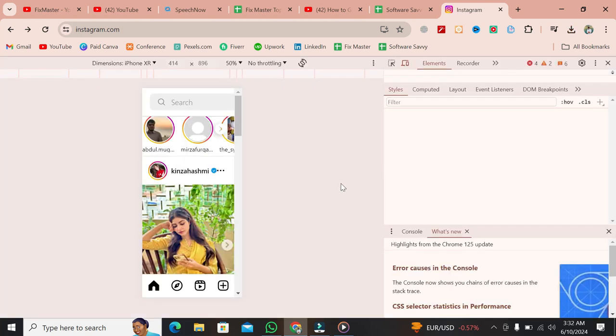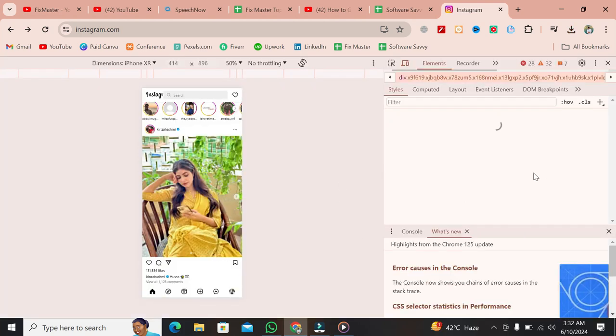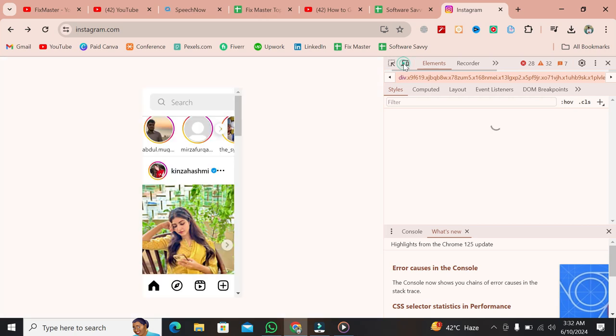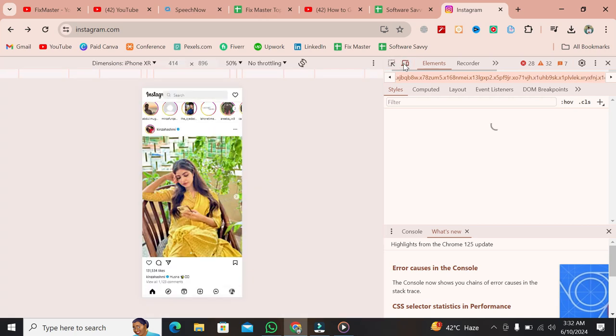Once the inspection window opens, you'll see a lot of code, but don't worry about that. Look for an icon that looks like a computer and a mobile device side-by-side, right next to the Elements tab. Click on this icon.